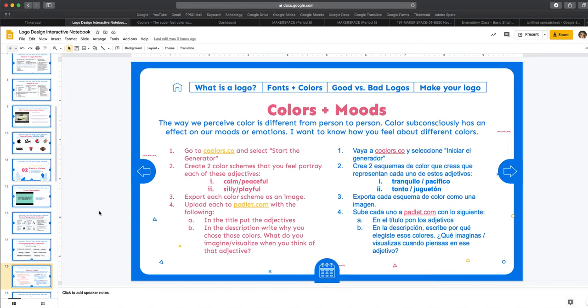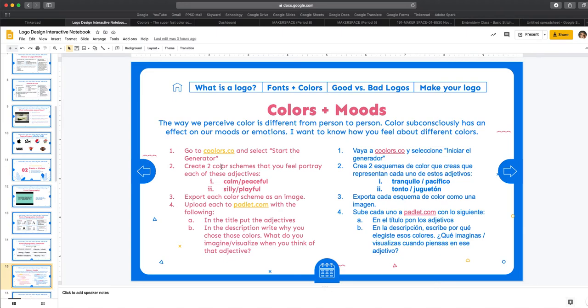How to create a color palette using Coolers and also how to post on Padlet. This is on slide 15 and what you need to do is you're going to create a color palette that represents or portrays each of these adjectives. So you want to create a color scheme that you feel represents calm and another one that you think represents silly and playful.